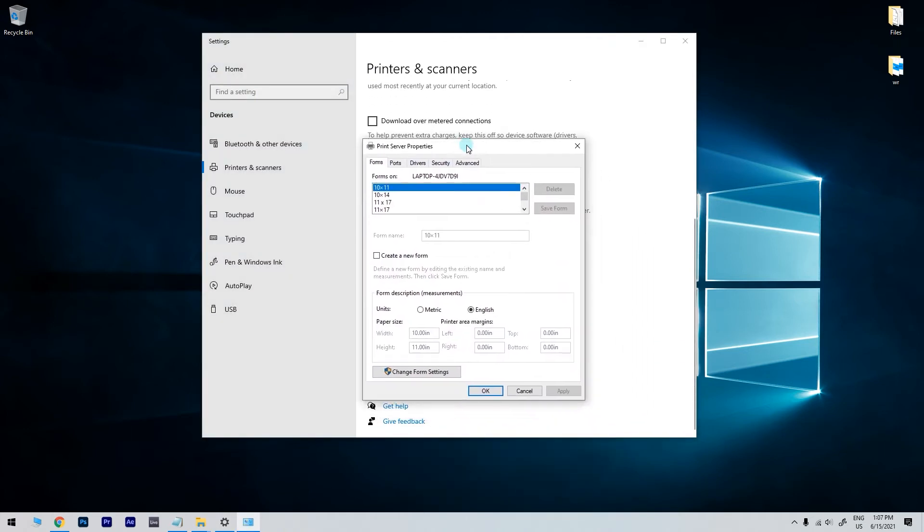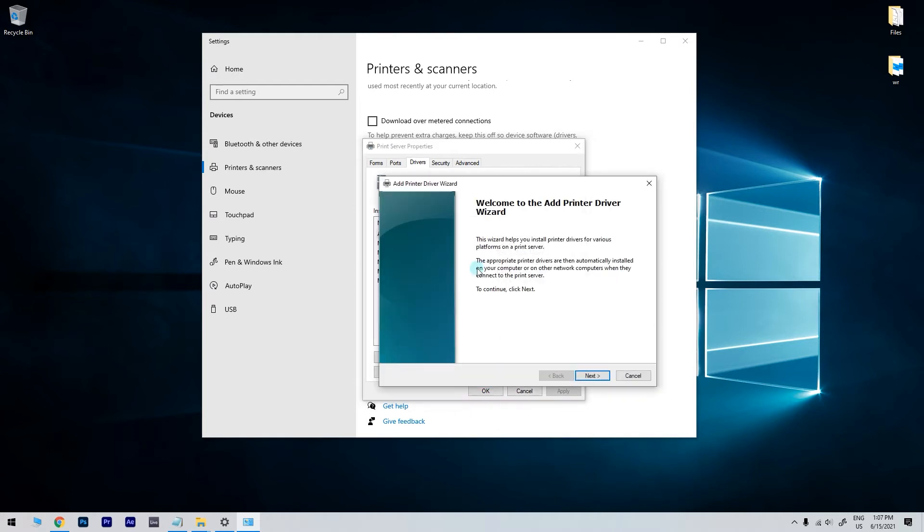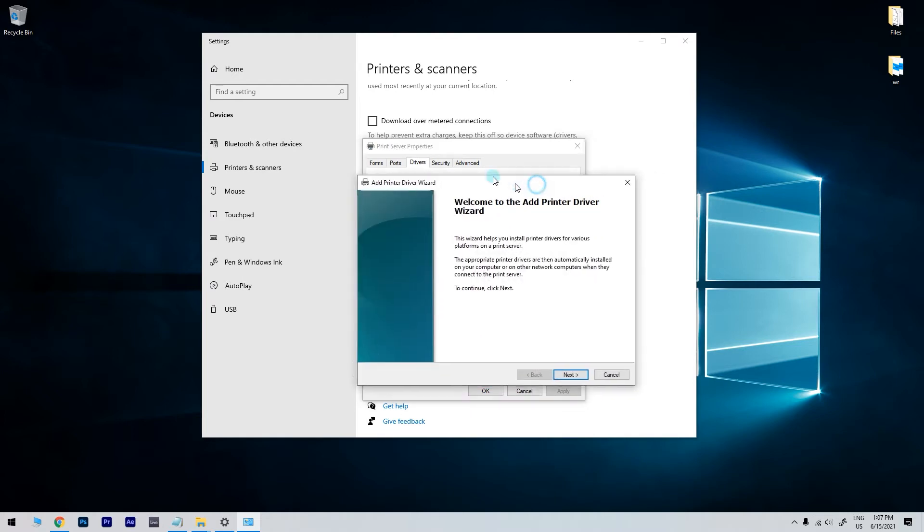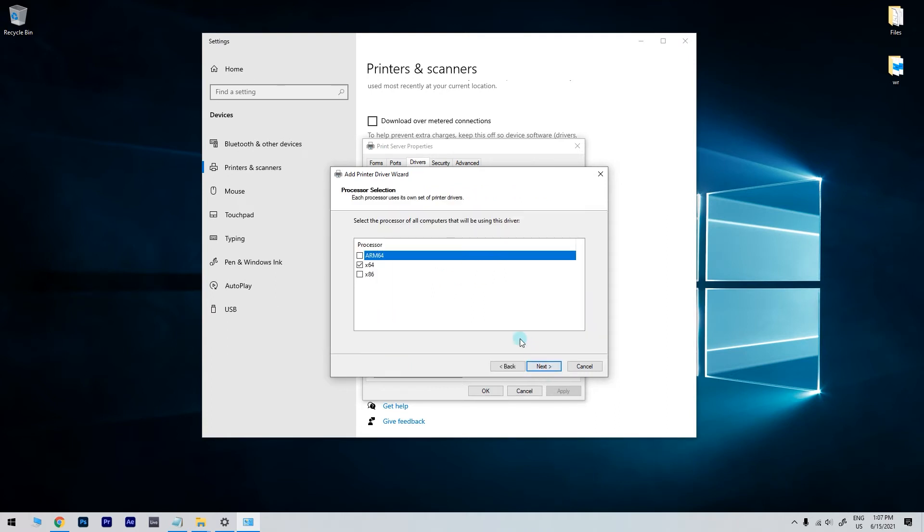Then in the Print Server Properties window, click on the Drivers tab and check if your scanner is listed. If you don't see your scanner listed, just select Add and in the Welcome to the Add Printer Driver Wizard, select Next. Then in the Processor Selection dialog box, select your device's architecture and then click on Next.